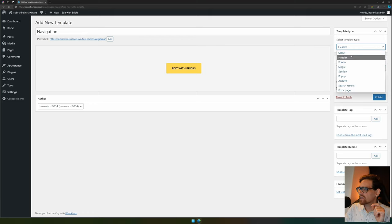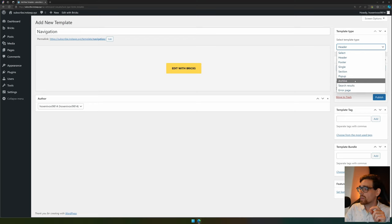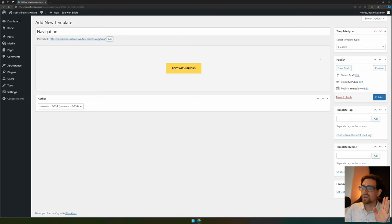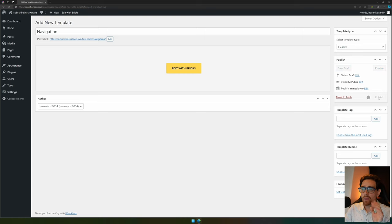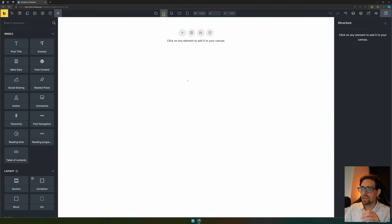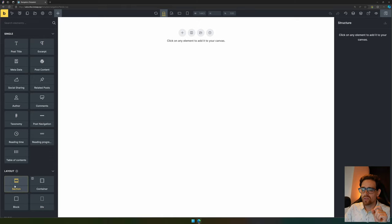On the right hand side, we'll set the templates to header. As you can see there's also other options if you'd like this template to be used as a footer, single section, pop-up, archive, search results, or error page. Let's publish and then add it with Bricks. Now the template is created.